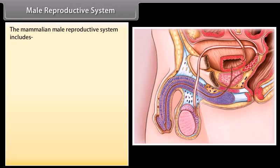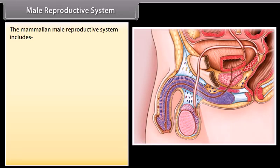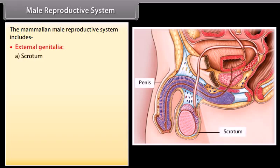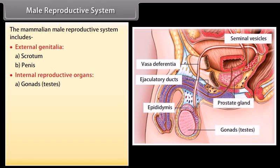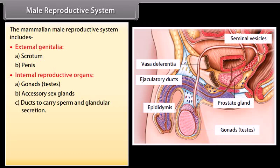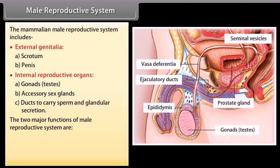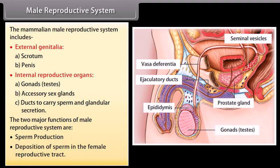The mammalian male reproductive system includes external genitalia — scrotum and penis — and internal reproductive organs: gonads (testes), accessory sex glands, and ducts to carry sperm and glandular secretion. The two major functions of the male reproductive system are sperm production and deposition of sperm in the female reproductive tract.